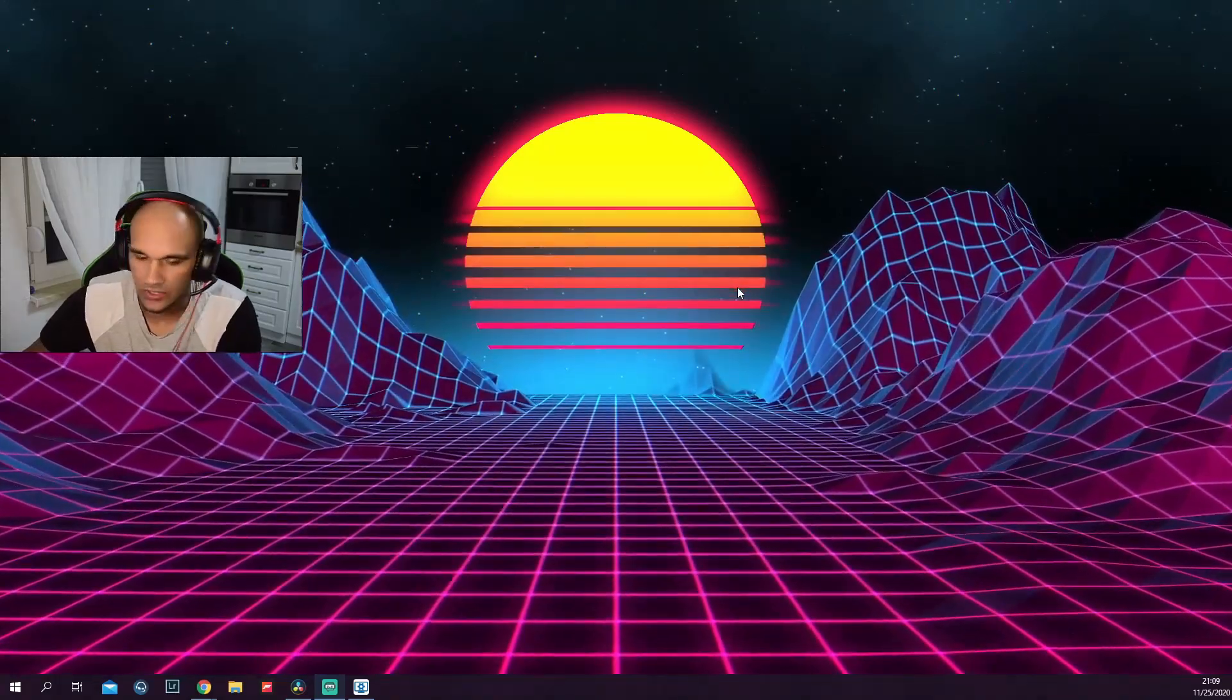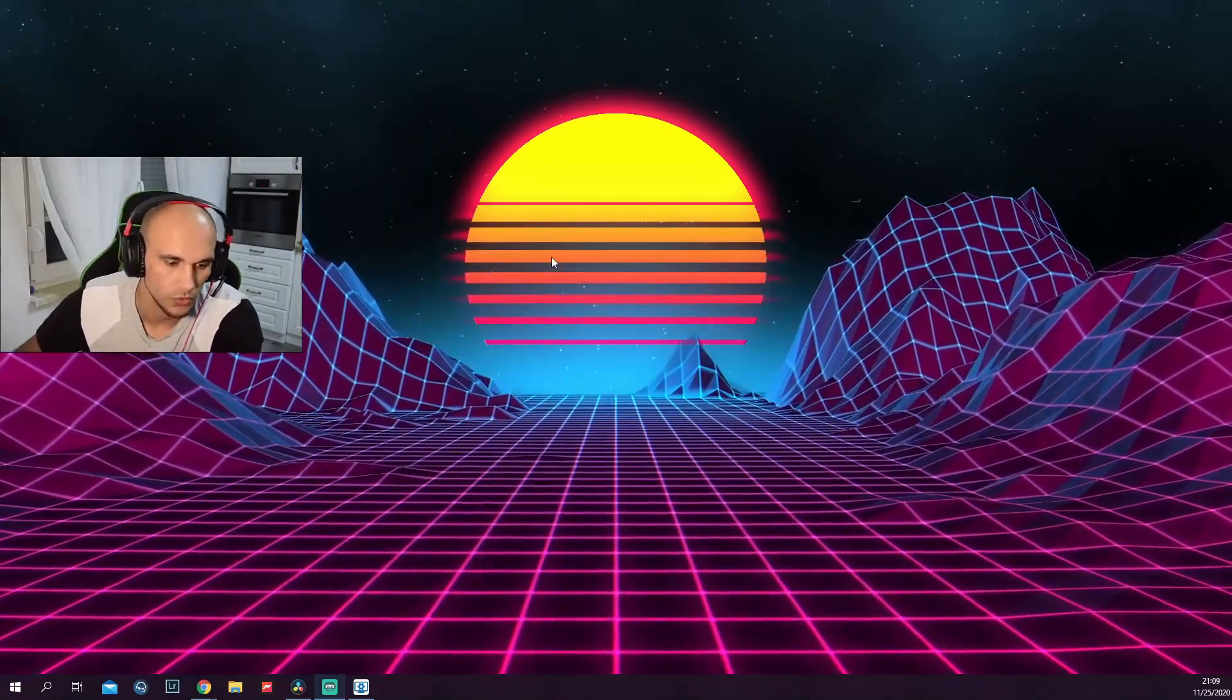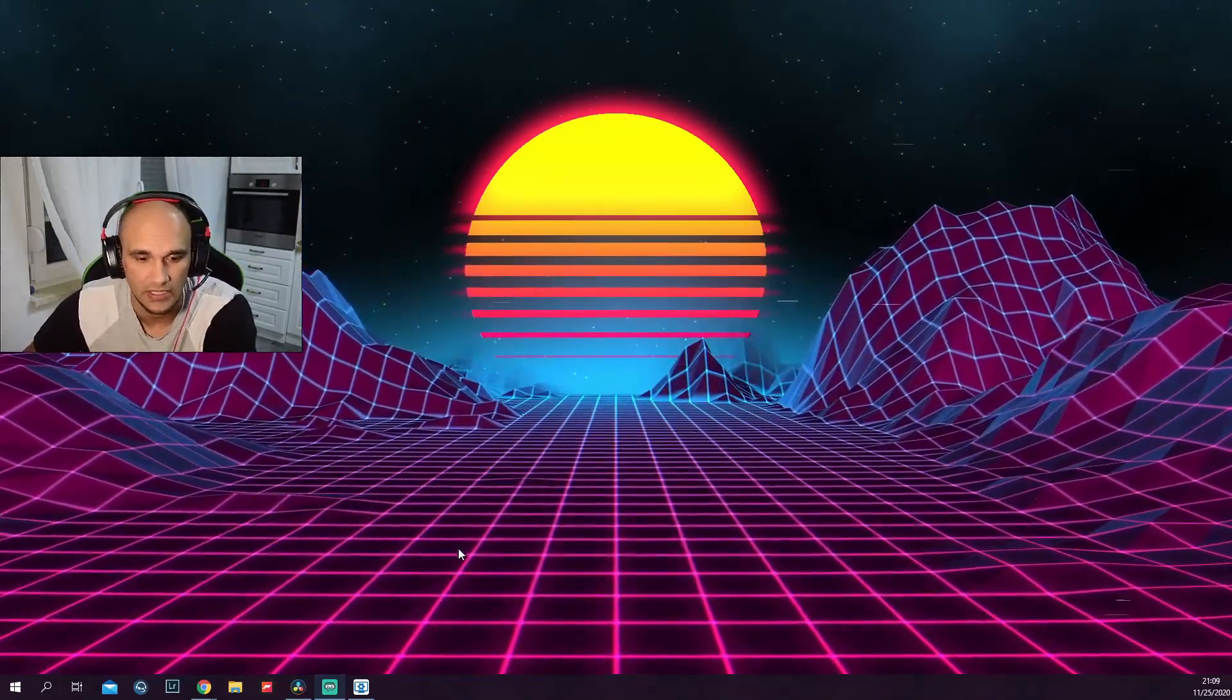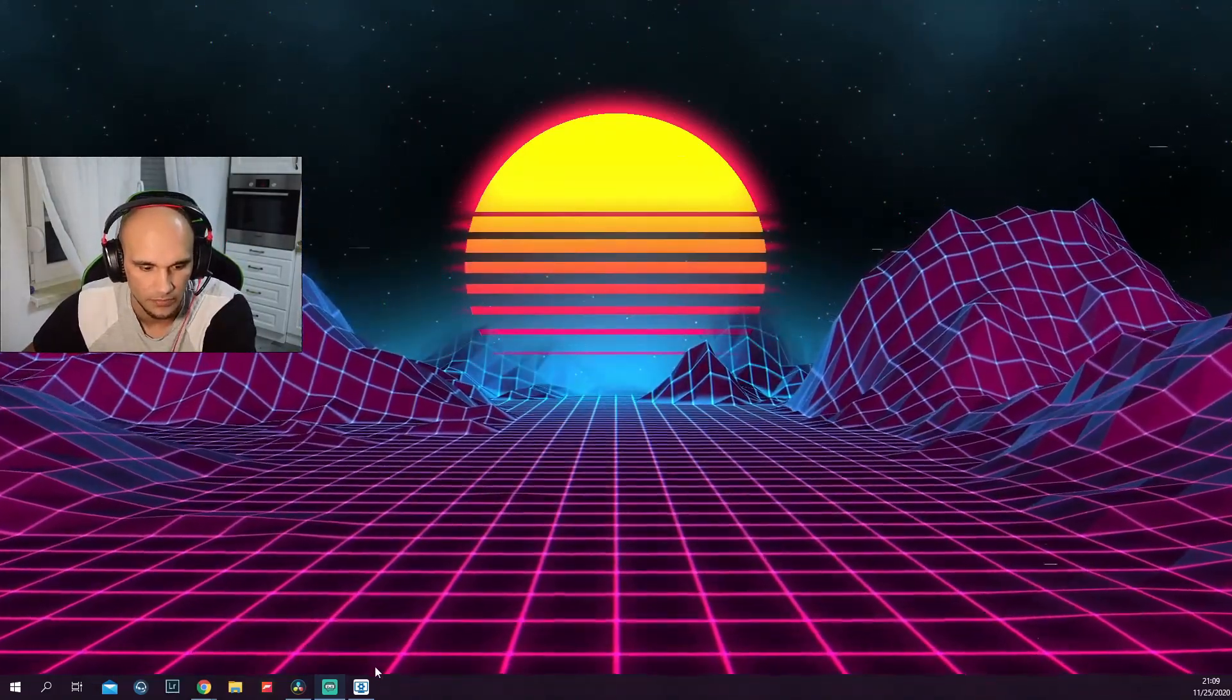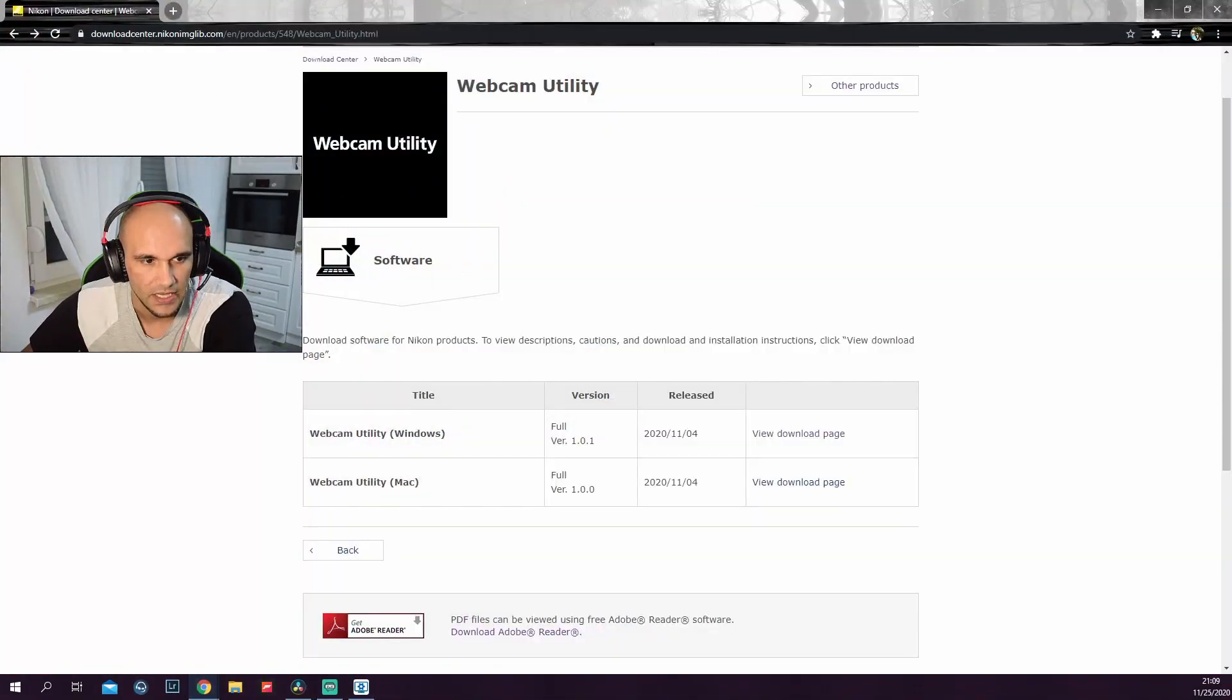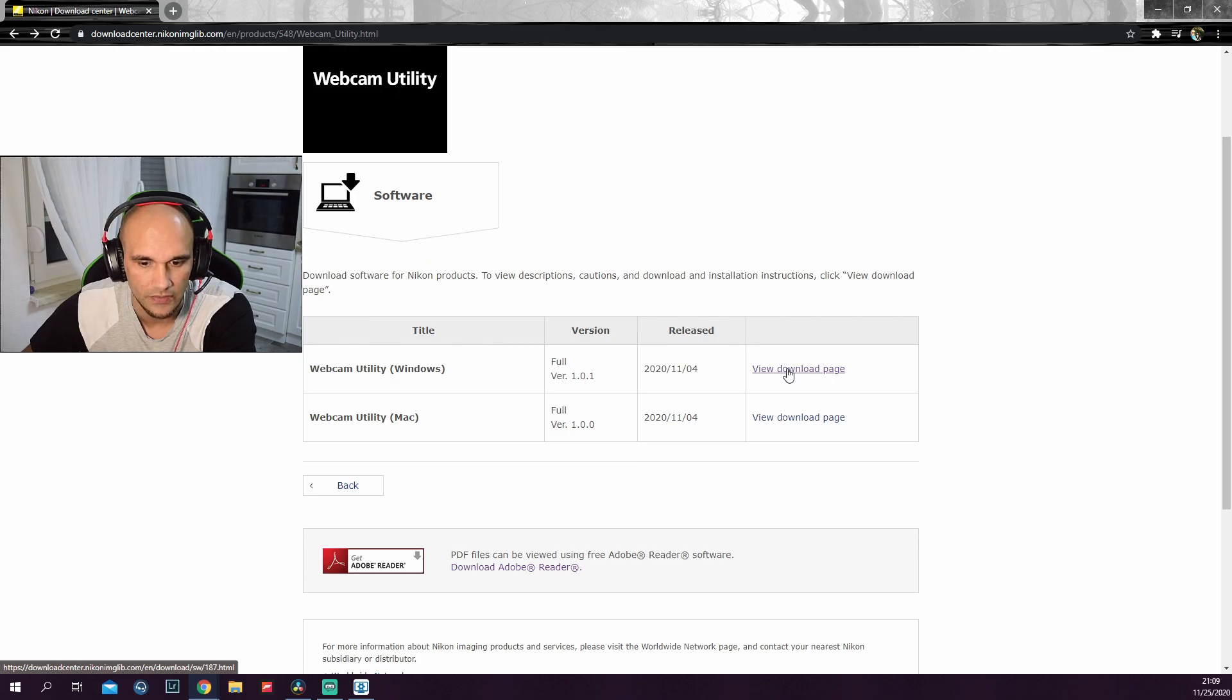What you need to do is go to Nikon's website. I will leave a link in the description below. You will need to go to the Nikon website and download this webcam utility. Click here on the view download page.